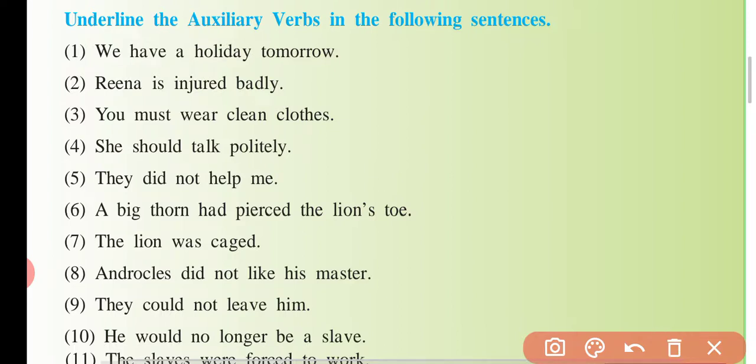Aur doosri cheezein hain: can, could, may, might, shall, should, will, would, ought to, need, dare — ye sab bhi helping verb hain. Is type ki koi cheez jahan par dikhegi, toh hum use underline kar denge. Dekho yahan par: 'We have a holiday tomorrow' — toh 'have' ko underline kar denge. Yahan par ye auxiliary verb hai.